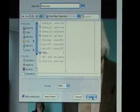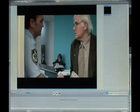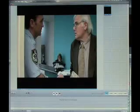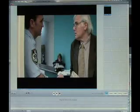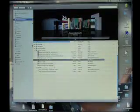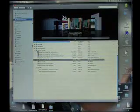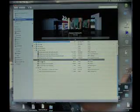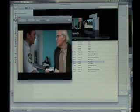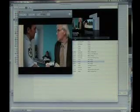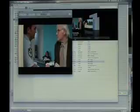We simply hit save. I'll go to my tutorials folder and there's 'policeman.' We'll open that up in the preview window — and there it is. It's as simple as that.